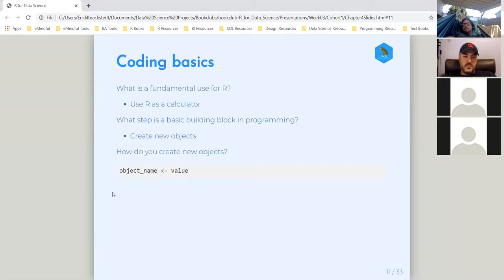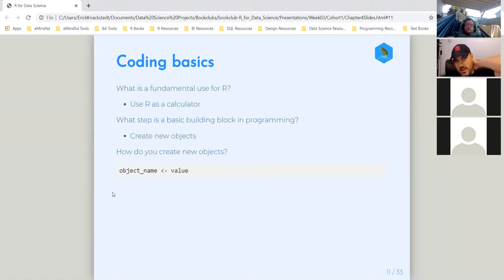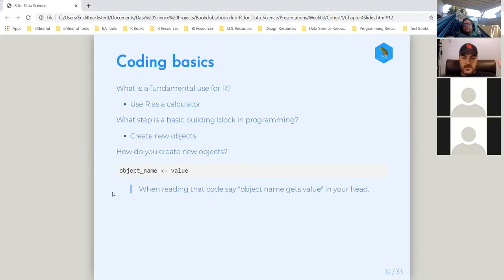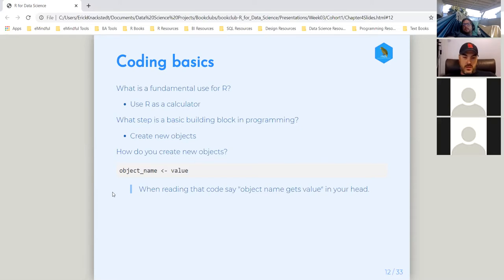You assign a name to a value — the author points this out and I know he points it out again in Advanced R. He quoted it as: when reading that code, say 'object name gets a value.' The reason that's important is you can give a value a lot of different names, but you can't give a name a lot of different values. So that's the relationship there, and that's a good way to keep it in mind.